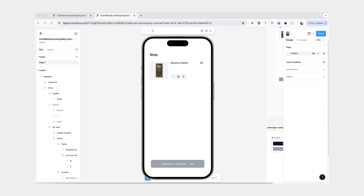Anyway, that's it for this prototype. Let me know if you would like to see more prototype tutorials. And also if you are looking for more variable practice and have not yet seen my other prototype on variables, feel free to check that one as well. It's a little bit different than this one, but also more beginner level. As always, thank you for watching and until next time, bye!